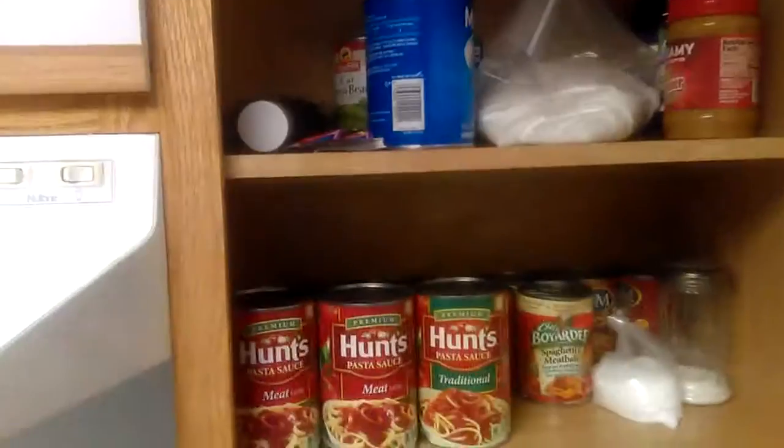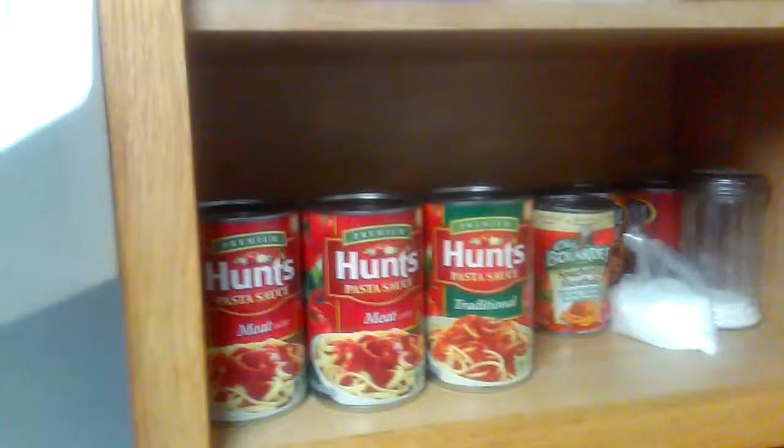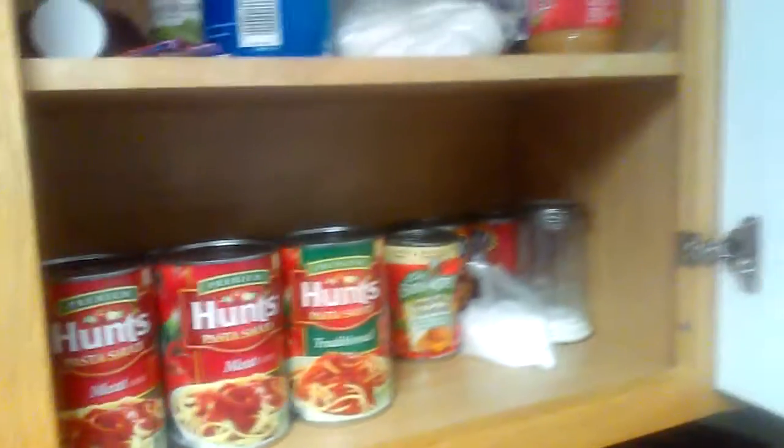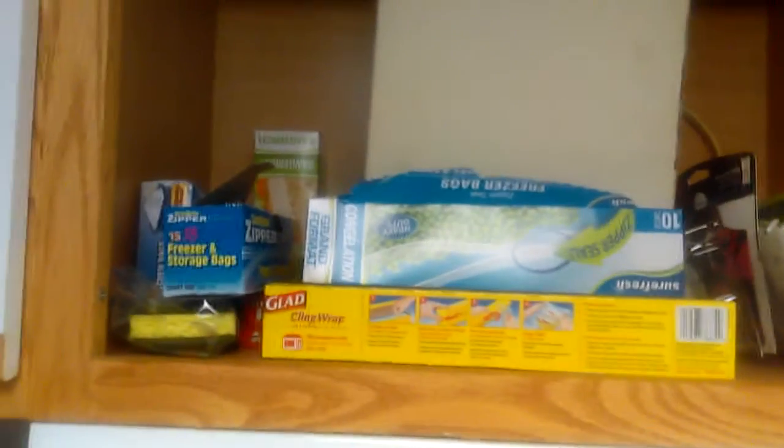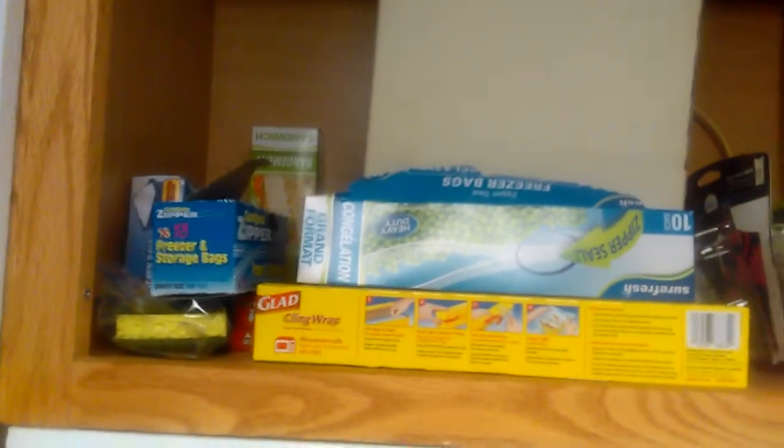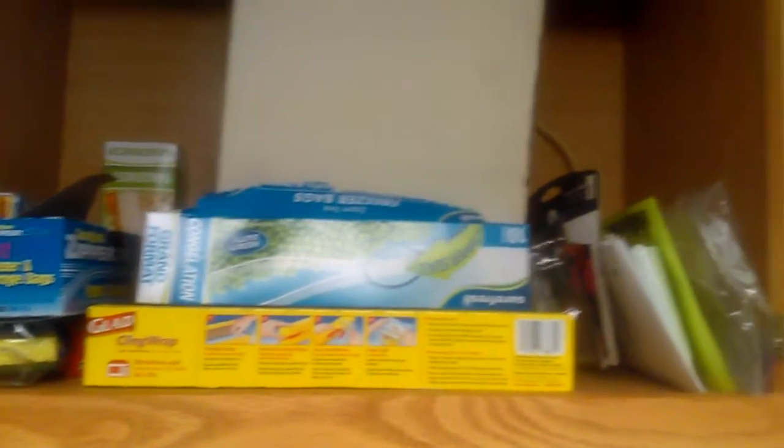And this cabinet right here. That's where I keep all my canned stuff. And sugar and whatever. Coffee. Not really much to see. And this cabinet right here. This is where I keep all my just basically random stuff. Freezer bags and whatever.